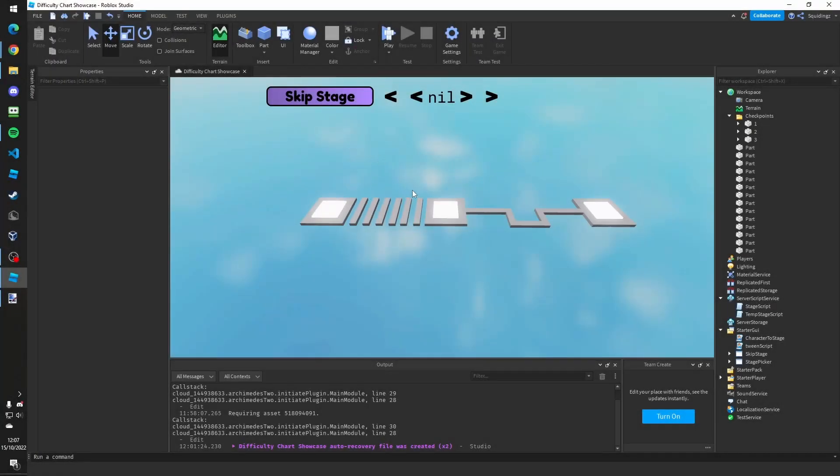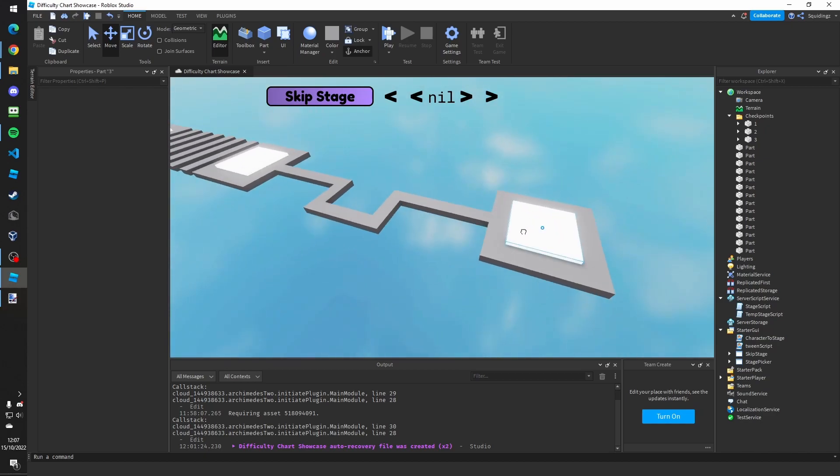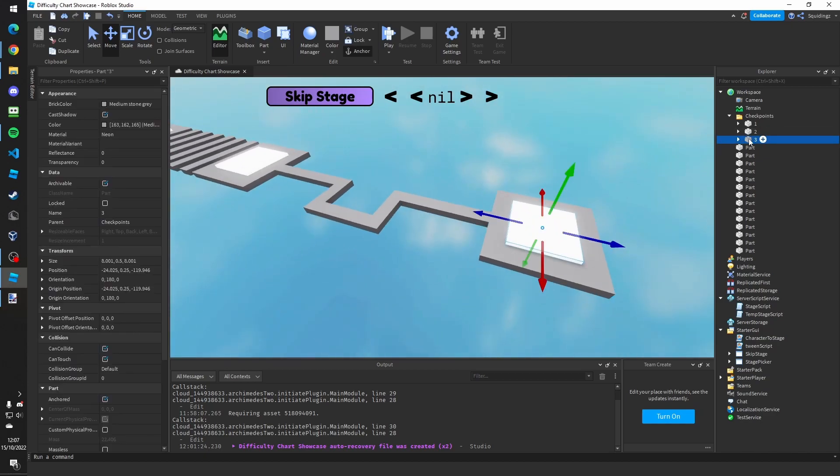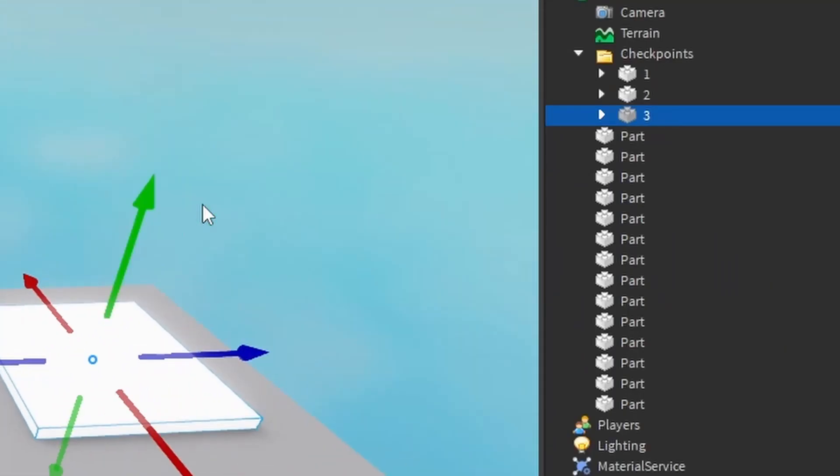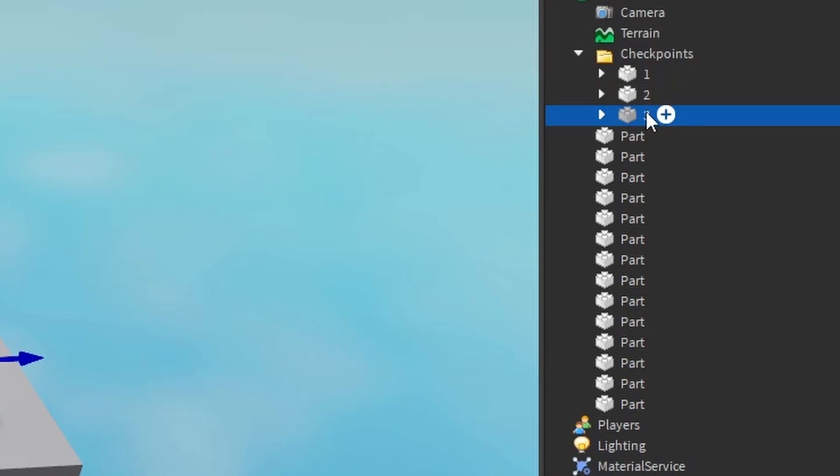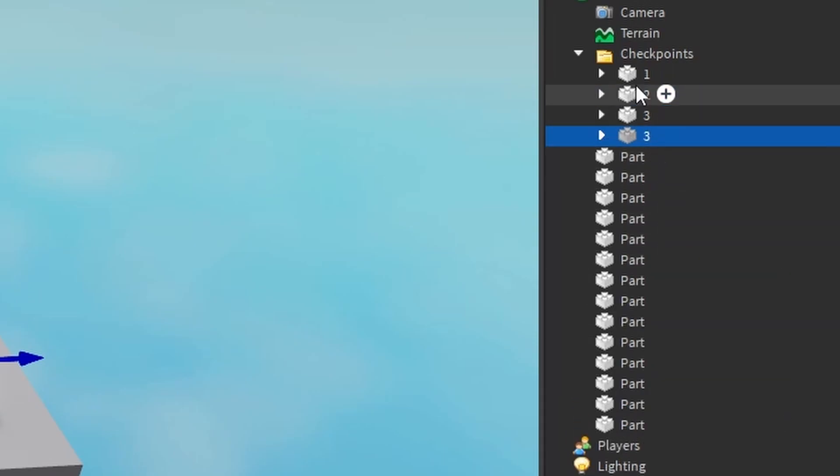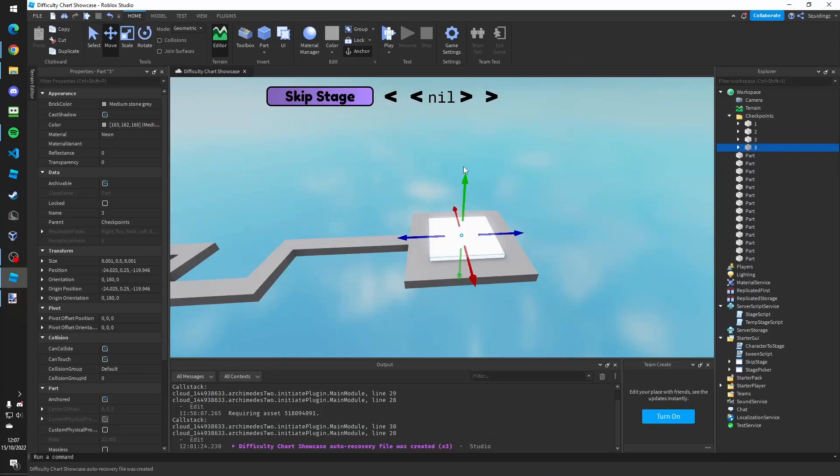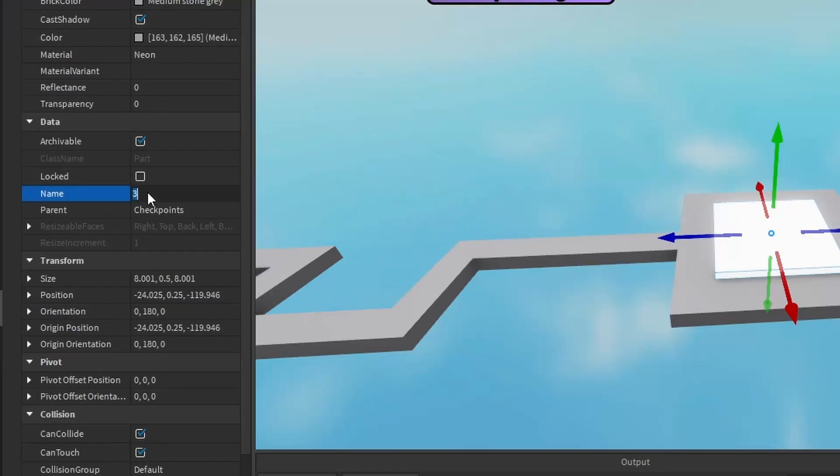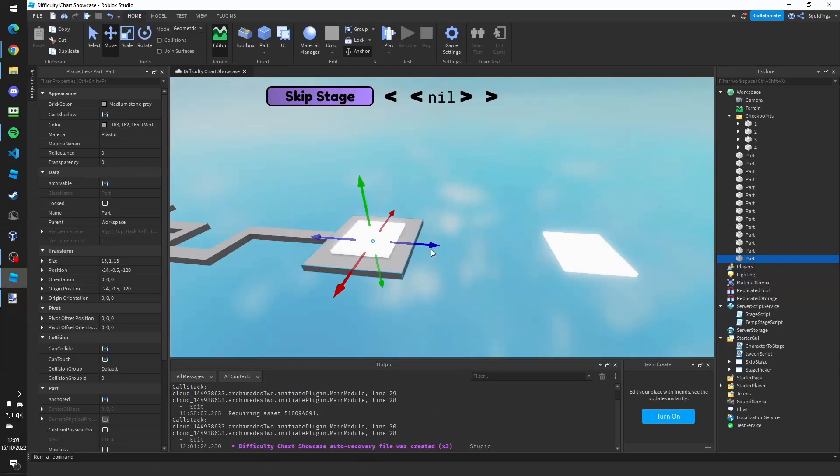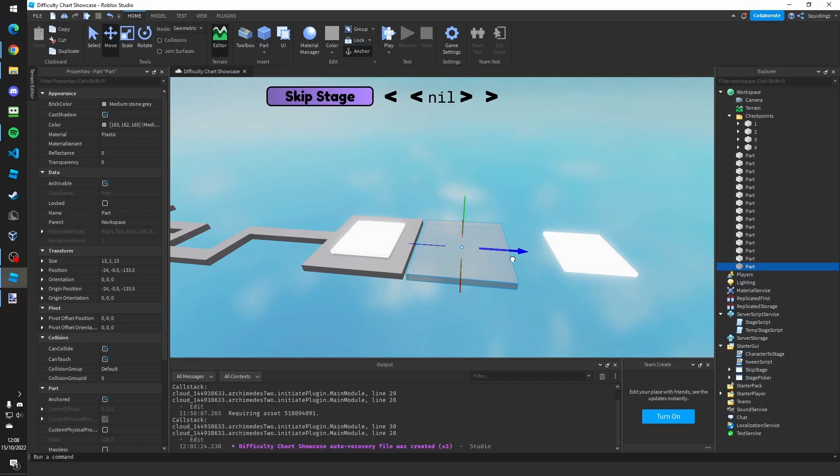So I've made two very simple stages there but you might be wondering what you do when you get to the third checkpoint. Well all you have to do is just duplicate the checkpoint so you can right click and click duplicate. Then if you go over to the properties tab and change the name to the number of the checkpoint, you can carry on building stages.